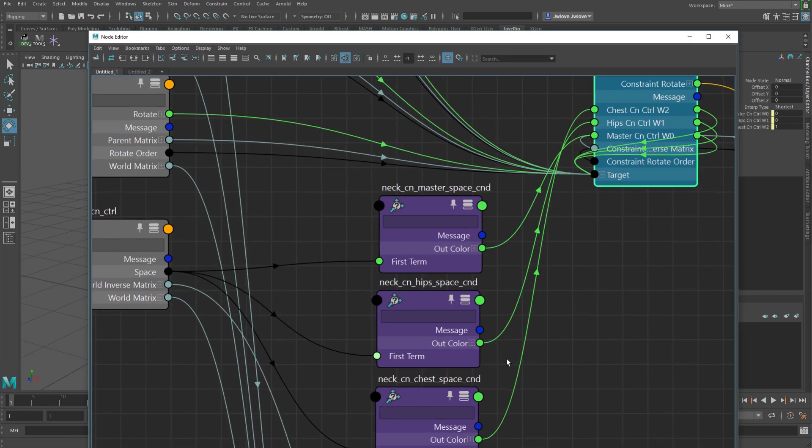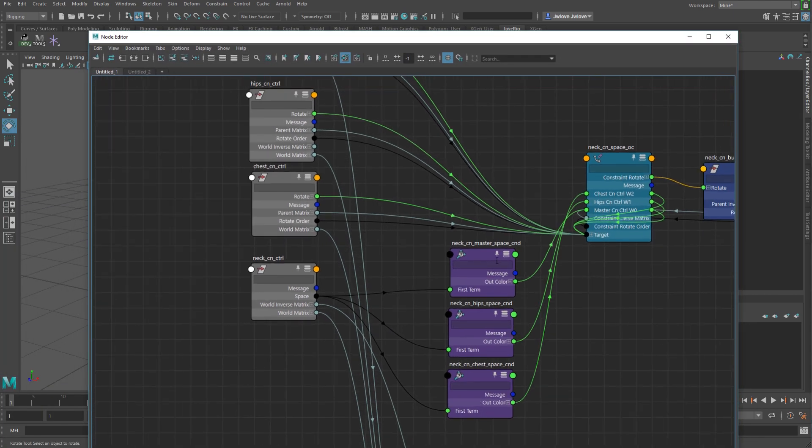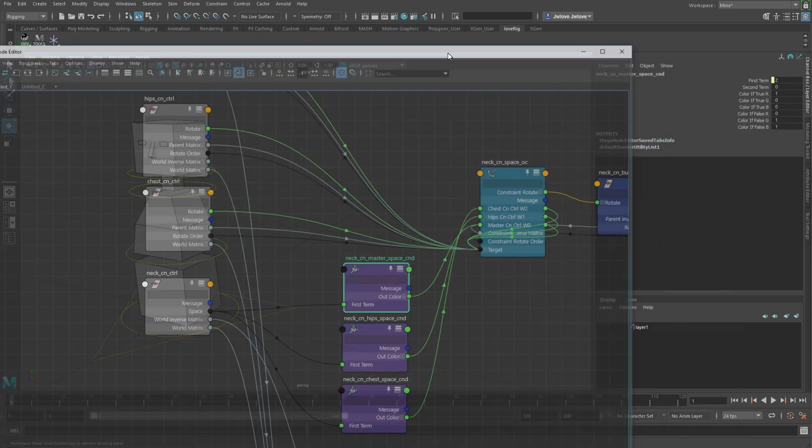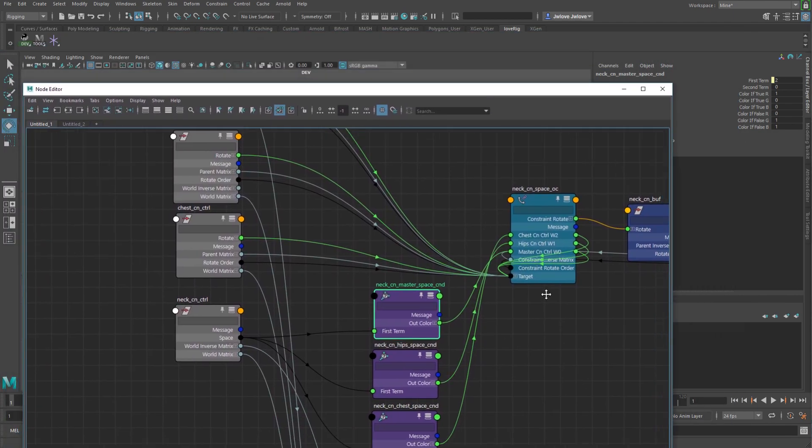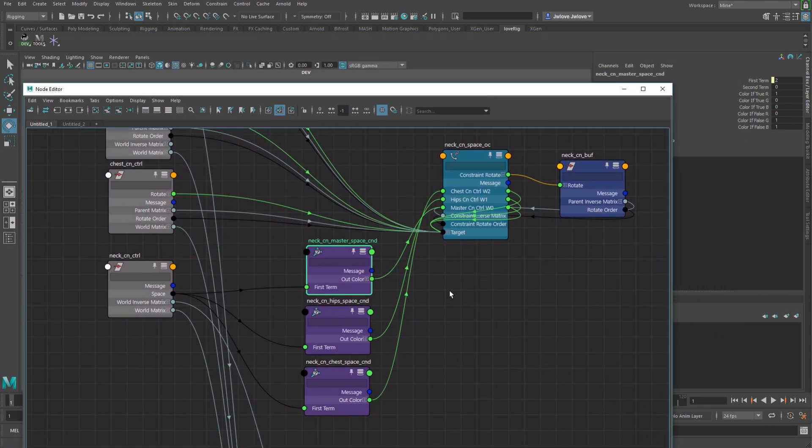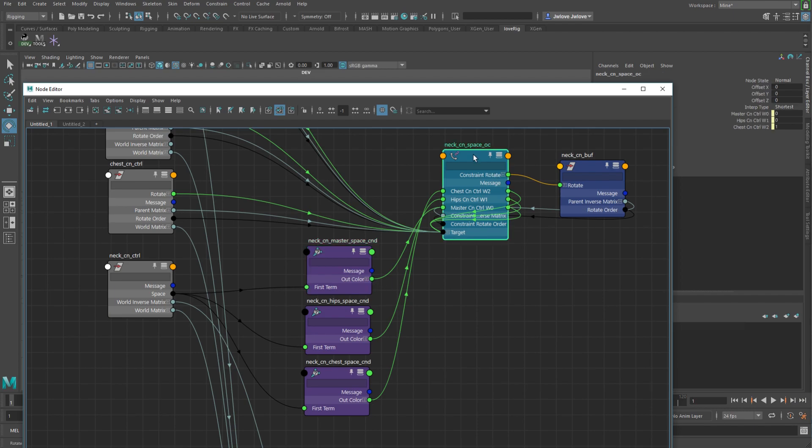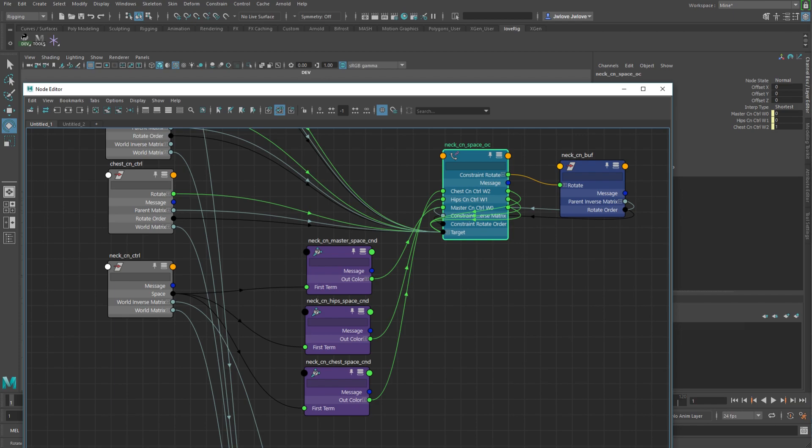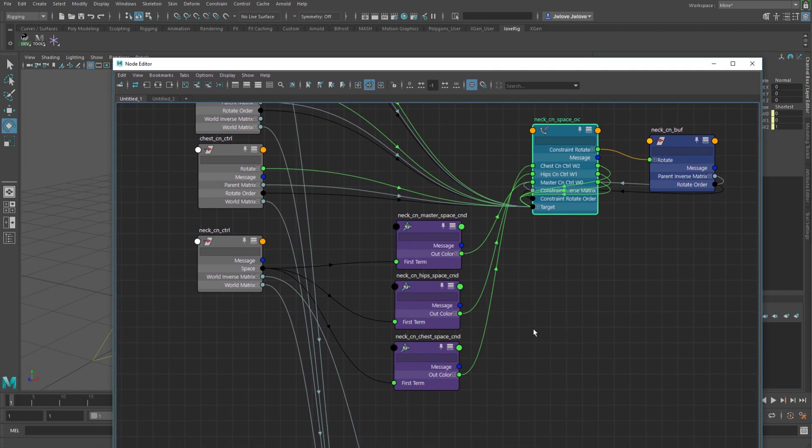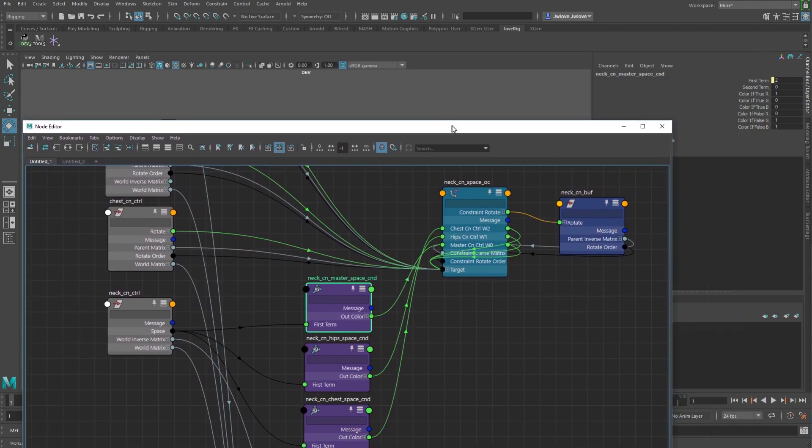I've got it set up with a condition node. I've also seen set-driven keys. I prefer not doing the set-driven keys because you have to have, for as many spaces that you have, in this case there would be 3, you actually have to have 3 points on that set-driven key for each of your driven channels. You have to tell it when the enum is set to 0, then this is 1, but then at 1 and 2, it's 0 for both of those. If you have more than 3, it gets a little bogged down with that.